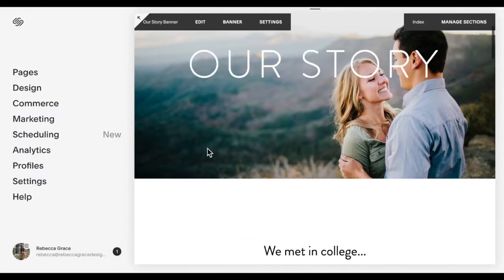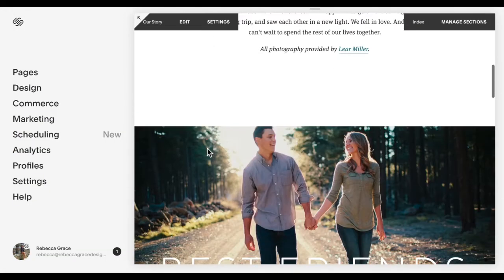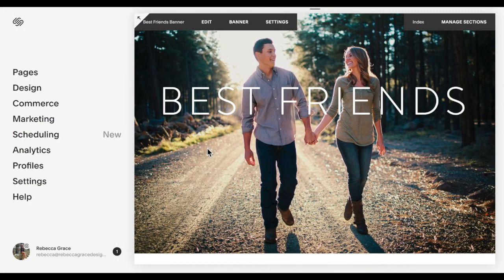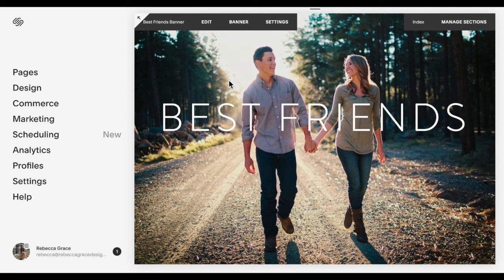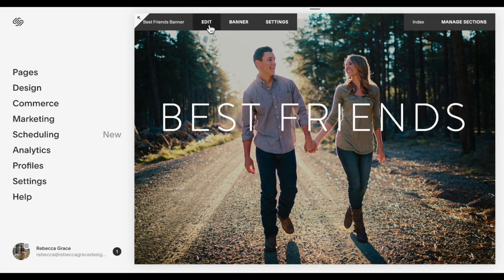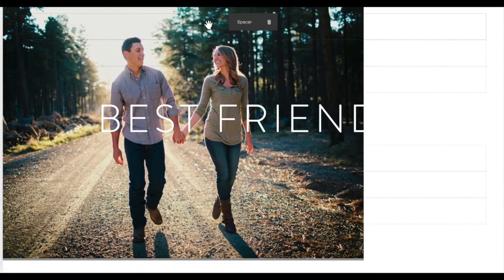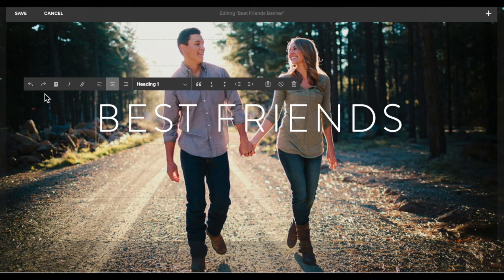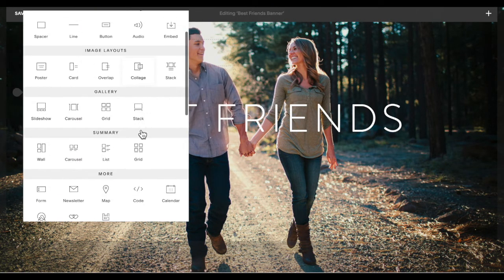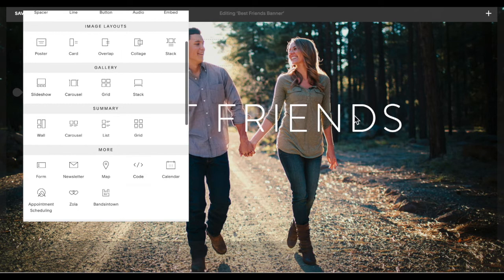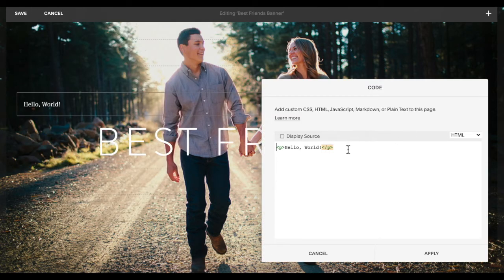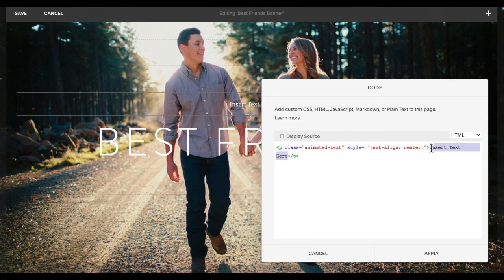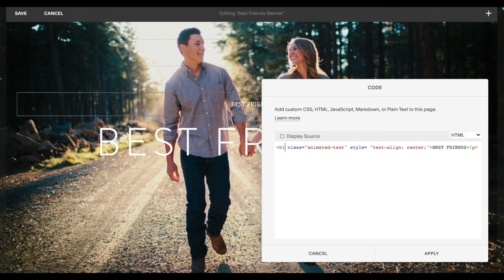Let's say I also want another block down here to animate. Maybe I want this best friends to animate as well. Again I'm going to click edit, repeat the process that I did before, so I'm going to click and add a code block. Paste the code in and I'm going to change this to best friends. I'm going to change these to heading ones.